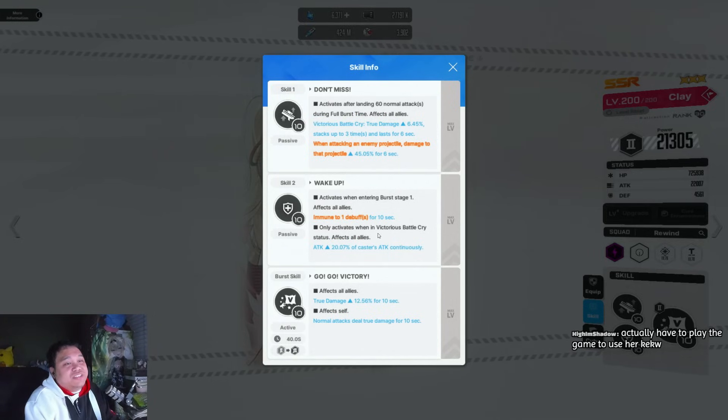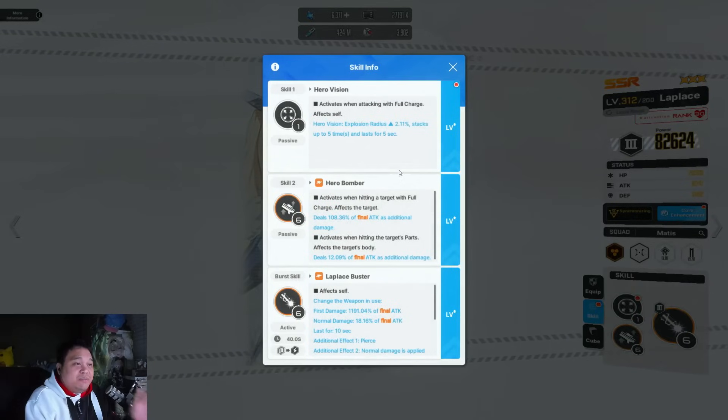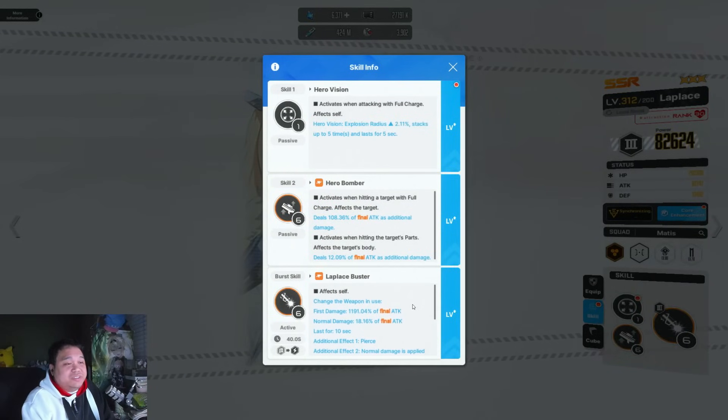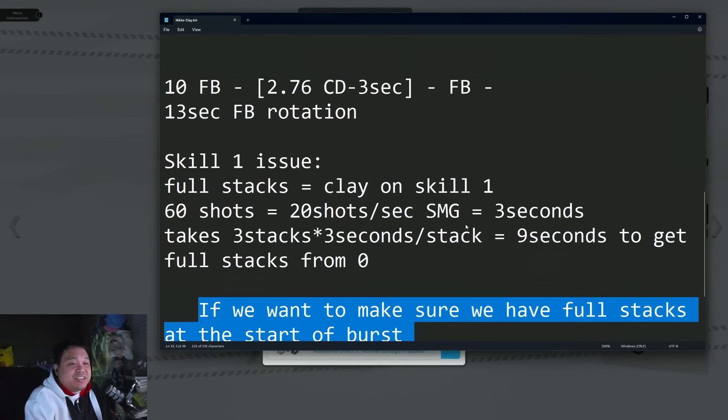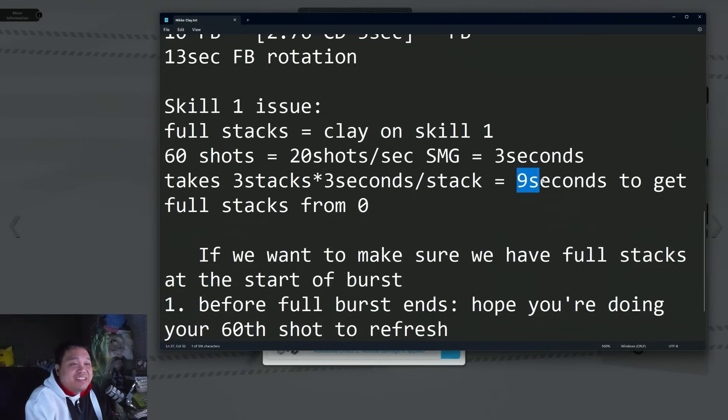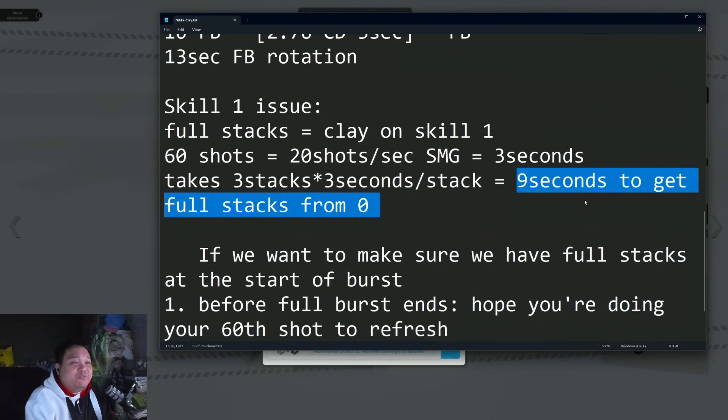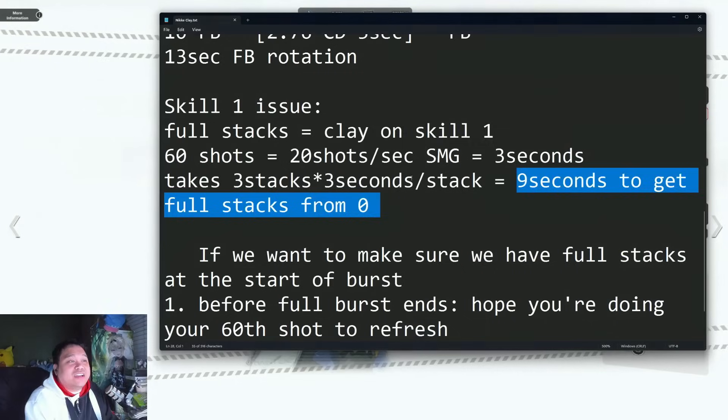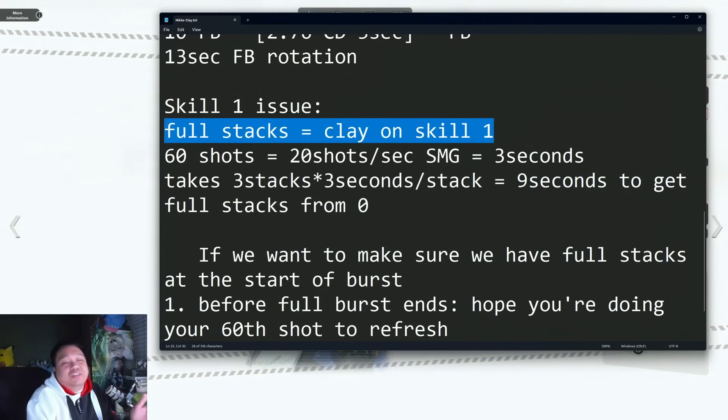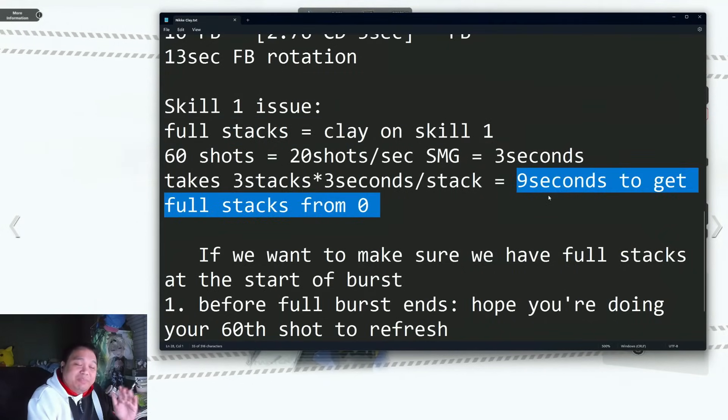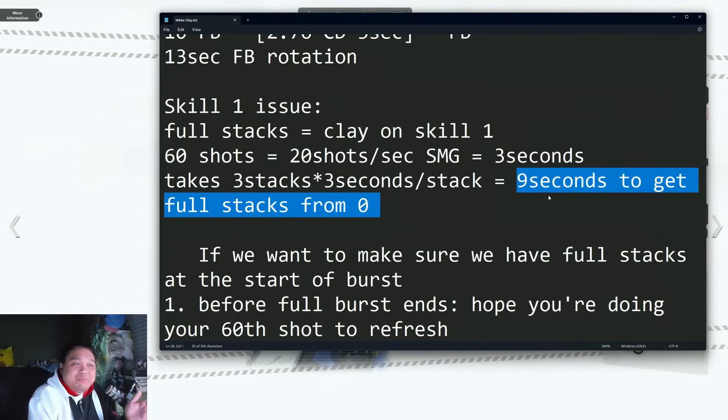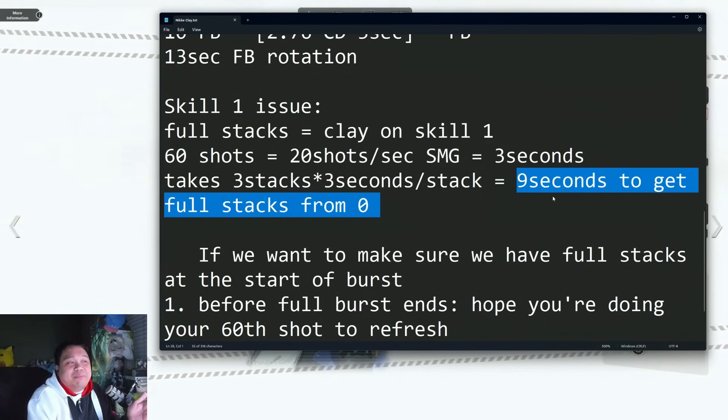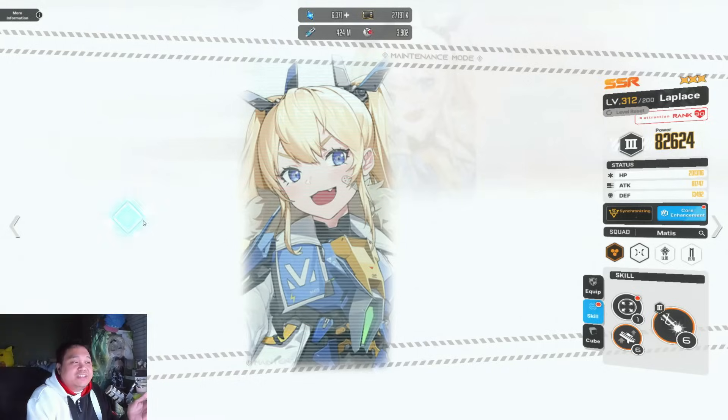What that means is whenever LaPlus starts bursting, it's going to take at least nine seconds before she can get maximum stacks on her skill one. LaPlus's burst is pretty much ending by that point.